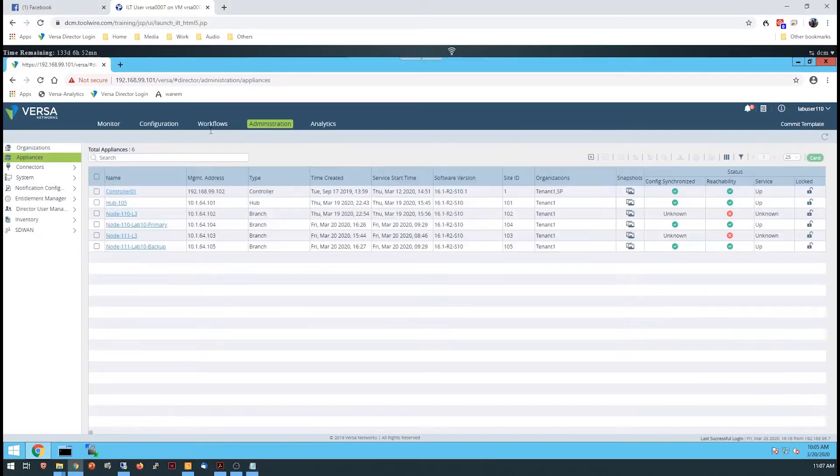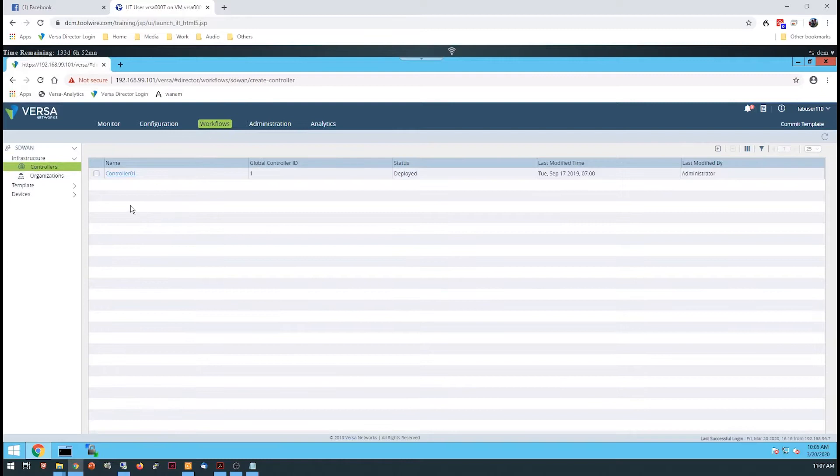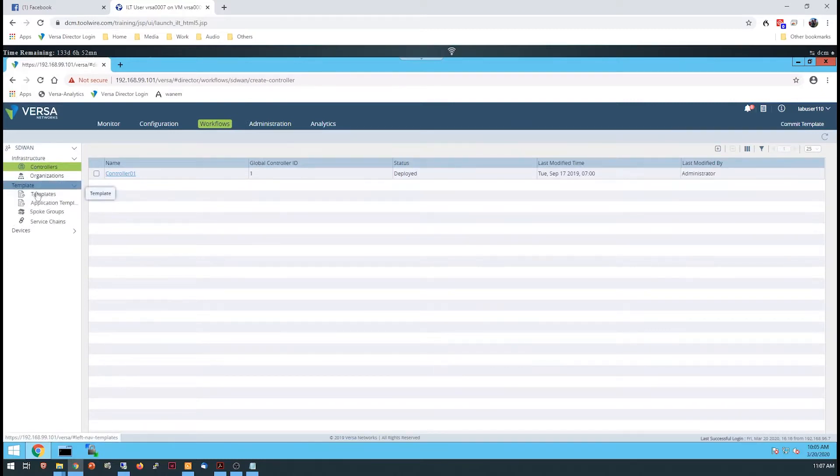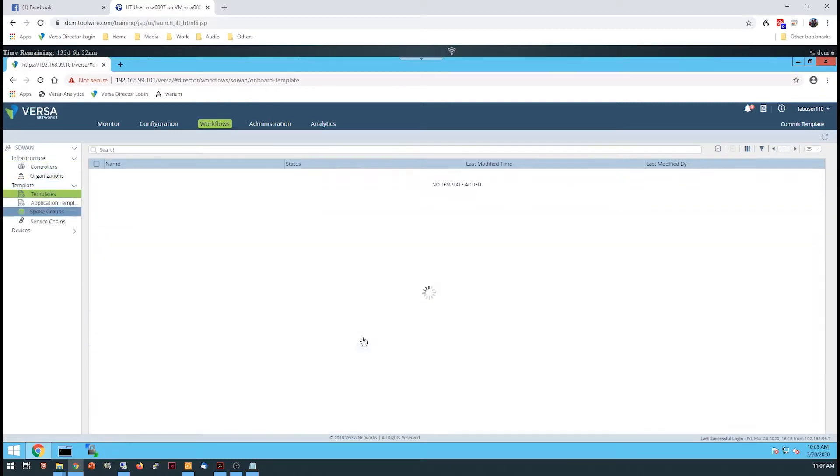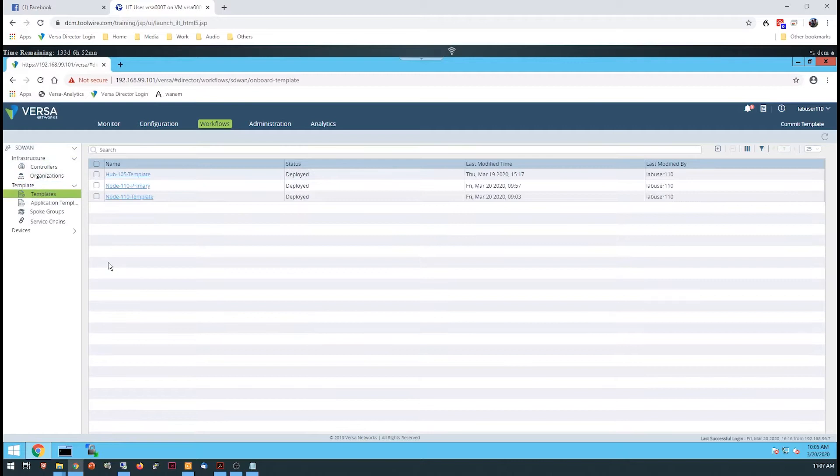The process begins by creating a workflow for the pair of devices. A single workflow is used to create two templates, one for each of the devices that are connected to the site.